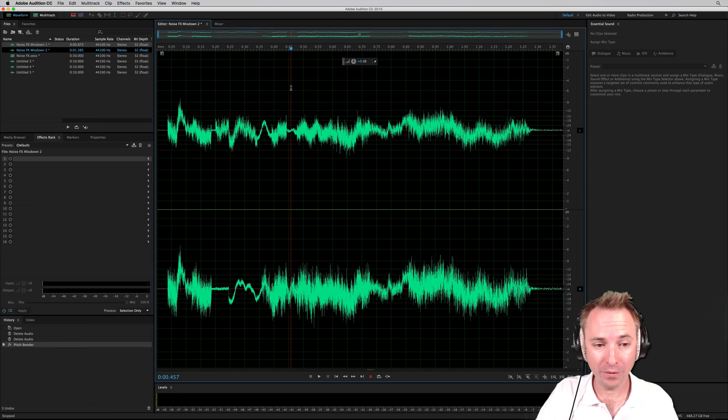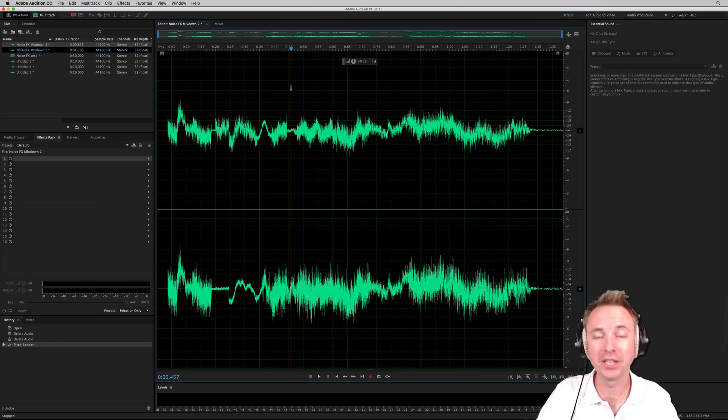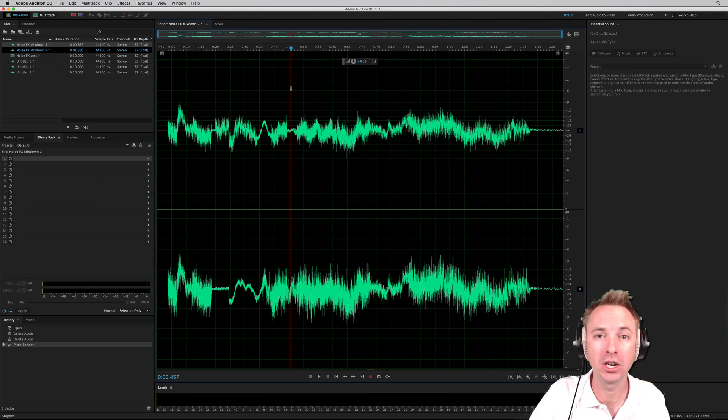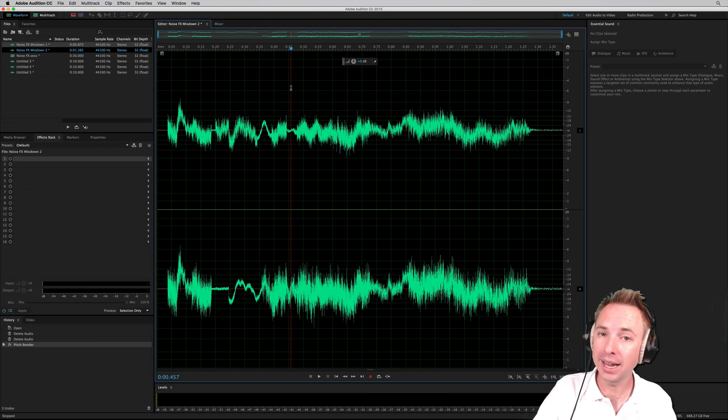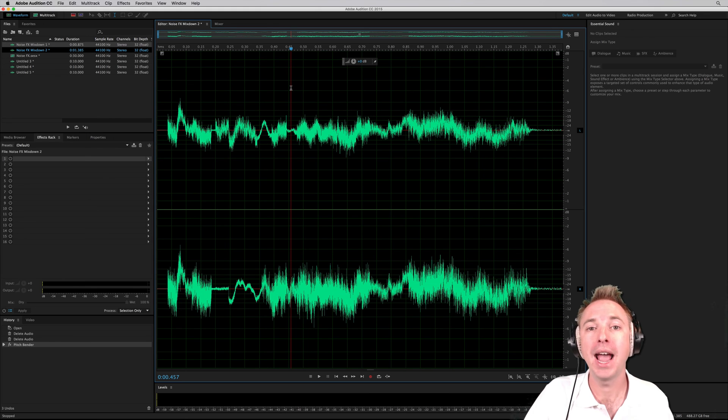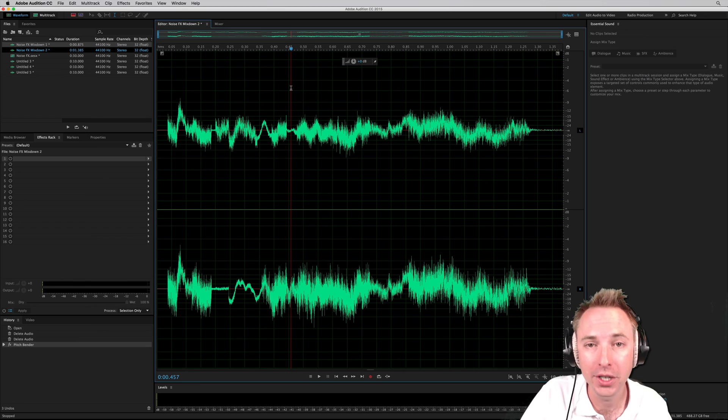There's lots of fun we can have with this. We can even add some tones in and start creating our own radio imaging effects. It's really easy to do this in Adobe Audition CC.